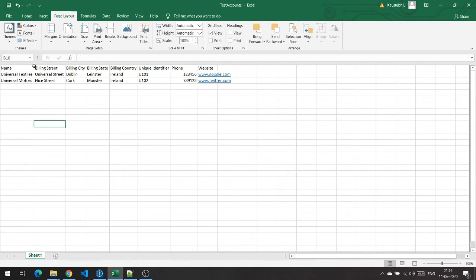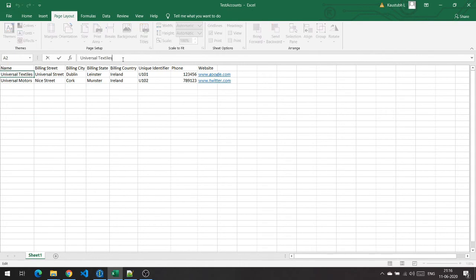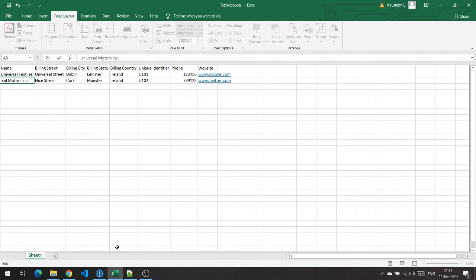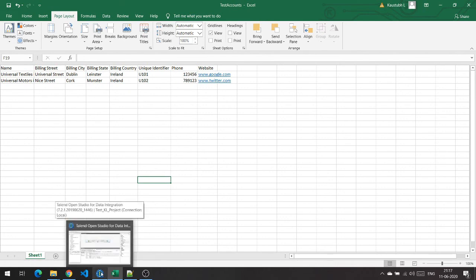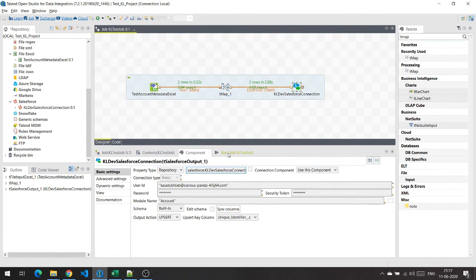Let's try by updating something in the Excel file and run the job to see if the updates are migrated. I'll change the name of the Universal Textiles account to Universal Textiles Inc., and similarly change Universal Motors to Universal Motors Inc. The unique identifier remains the same — we won't be changing that. If it were changed, a new account would be created. I'm going to hit save and then run the Talend job again.